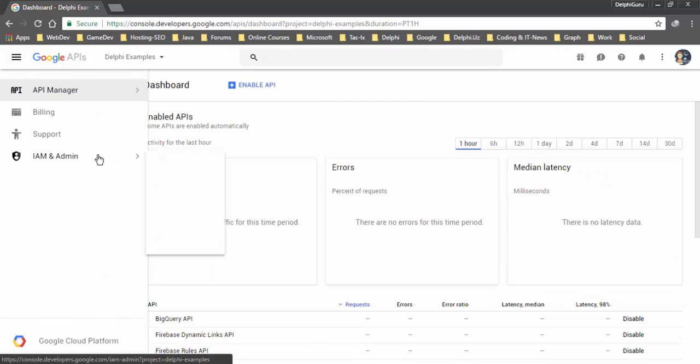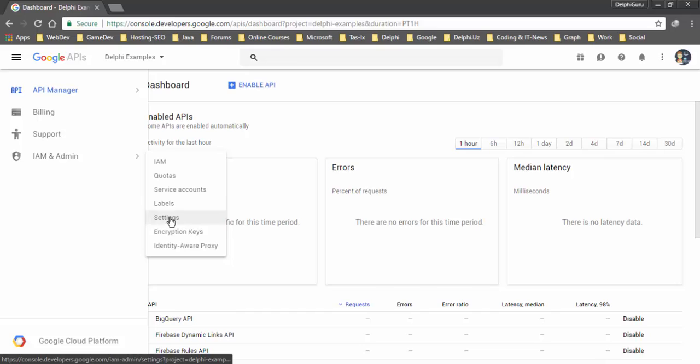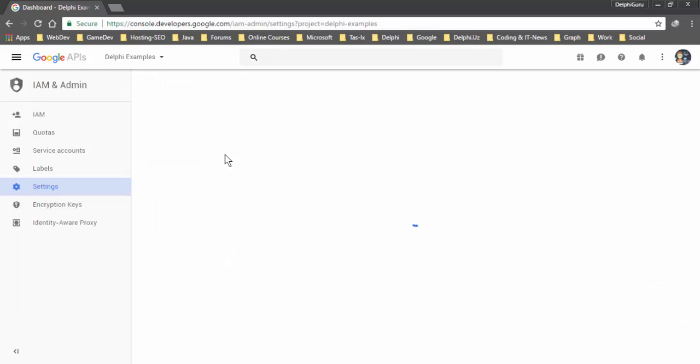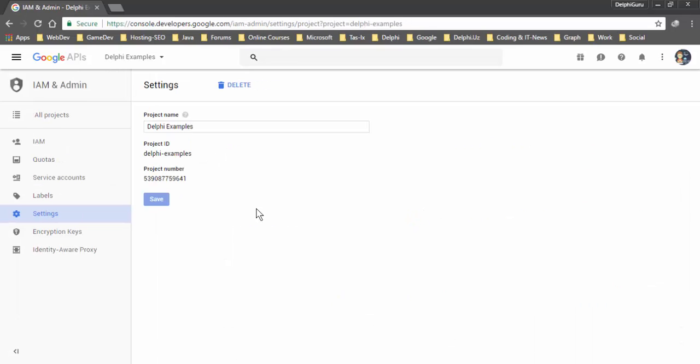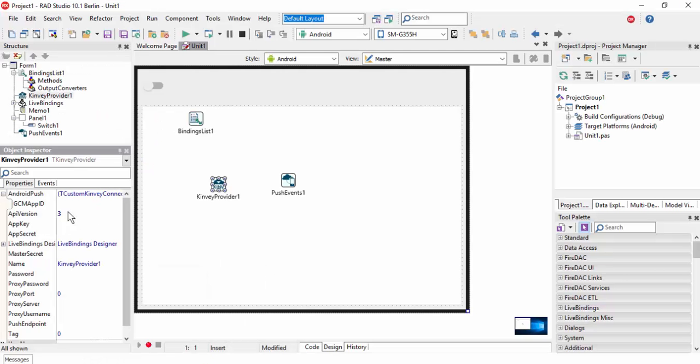Go to settings and we need to copy the project number. This project number is the GCM app ID. So copy and paste it.